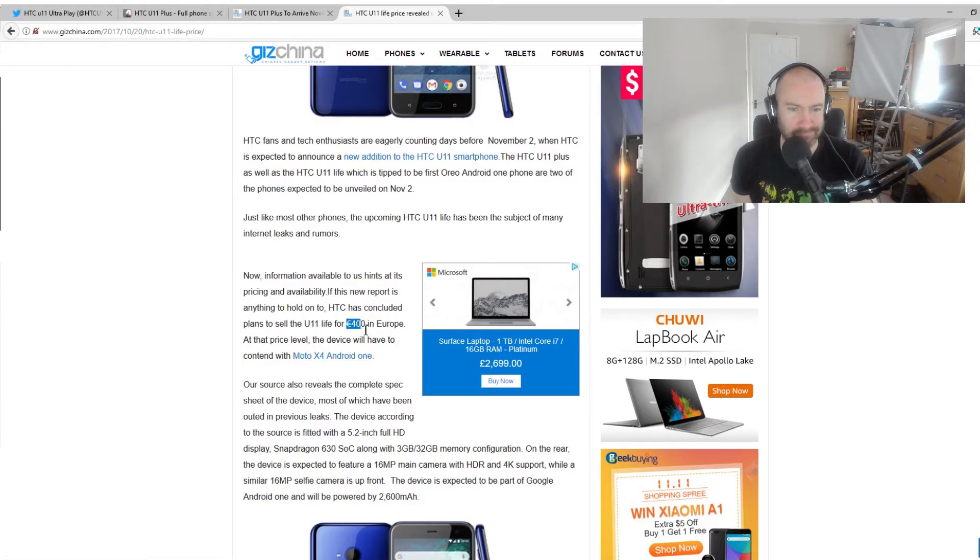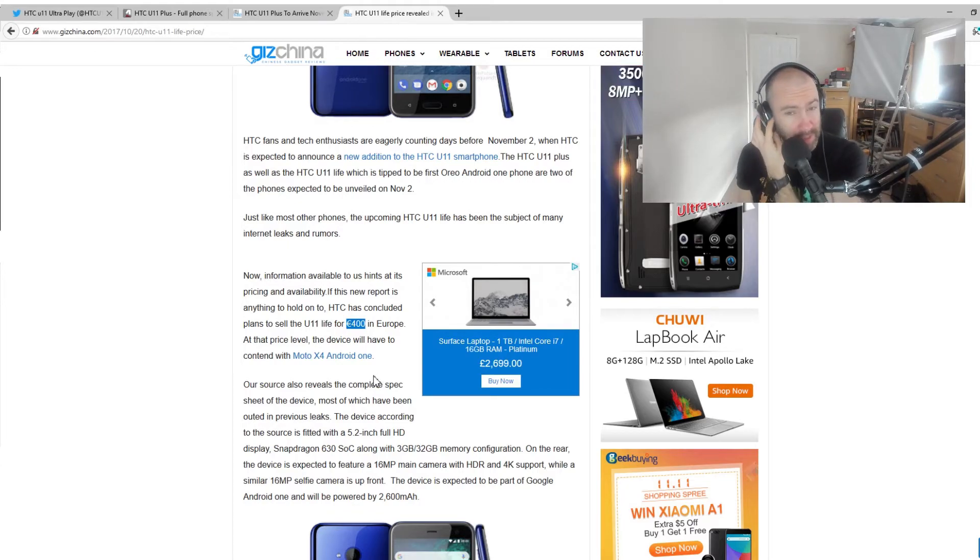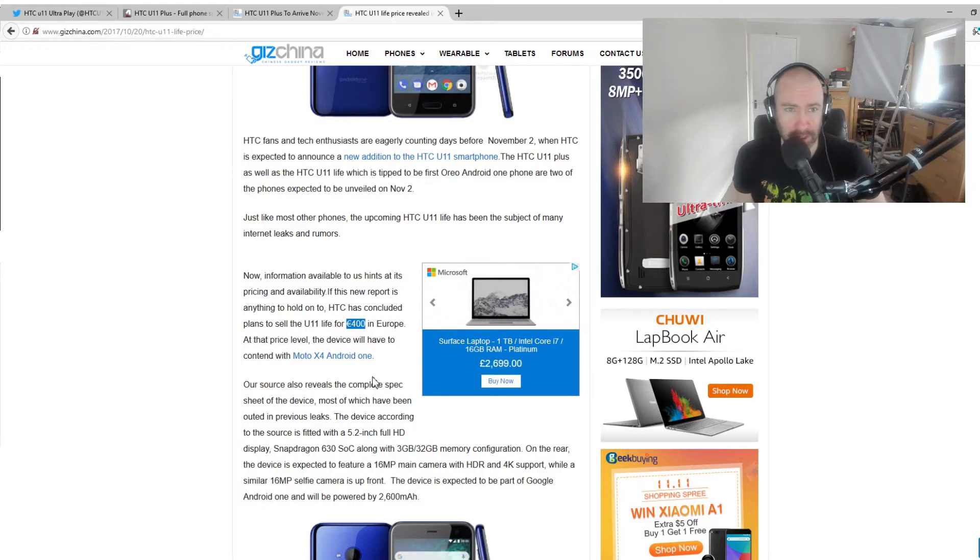400 euros for me. I don't know if that will be worth it or not. I'll need to wait until the full specs, but it's, I don't know. It could be expensive.